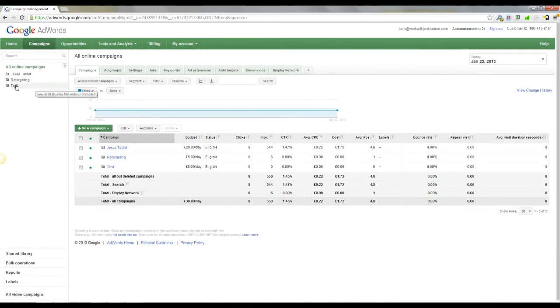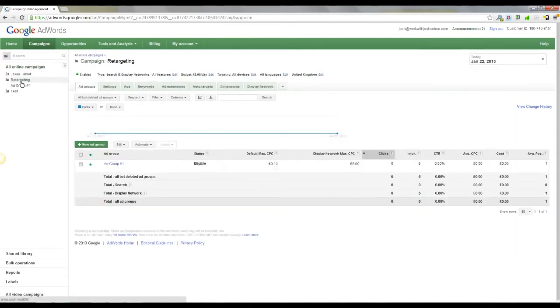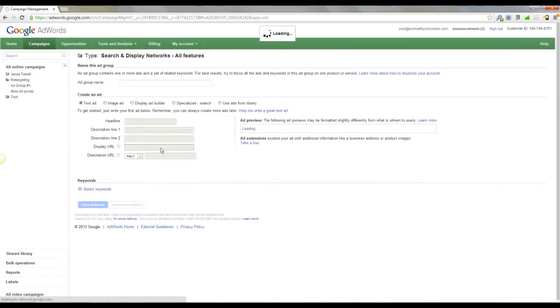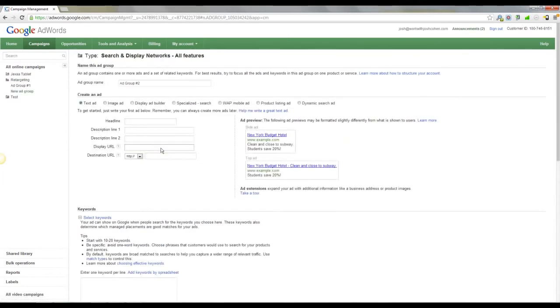Once you've done that, you will see a campaign, probably called retargeting or remarketing if that's what you've called it. What you want to do after you've got the campaign set up is create a new ad group. So you want to come across here to new ad group. We're going to call this one remarketing 2, and this will be tablet PCs.